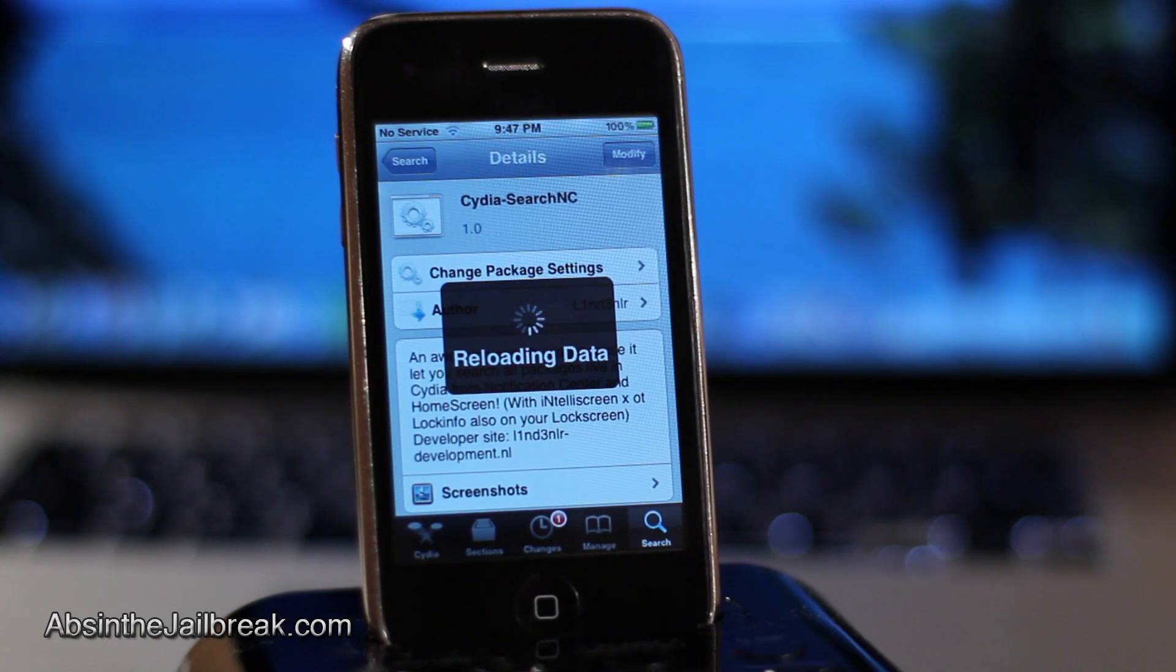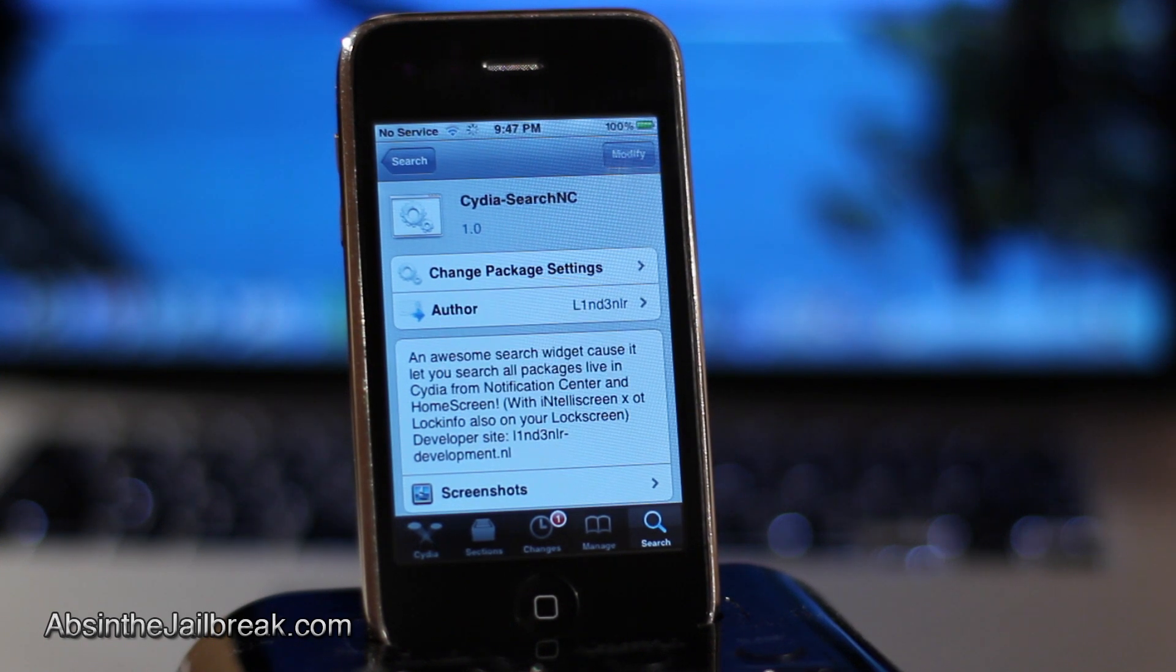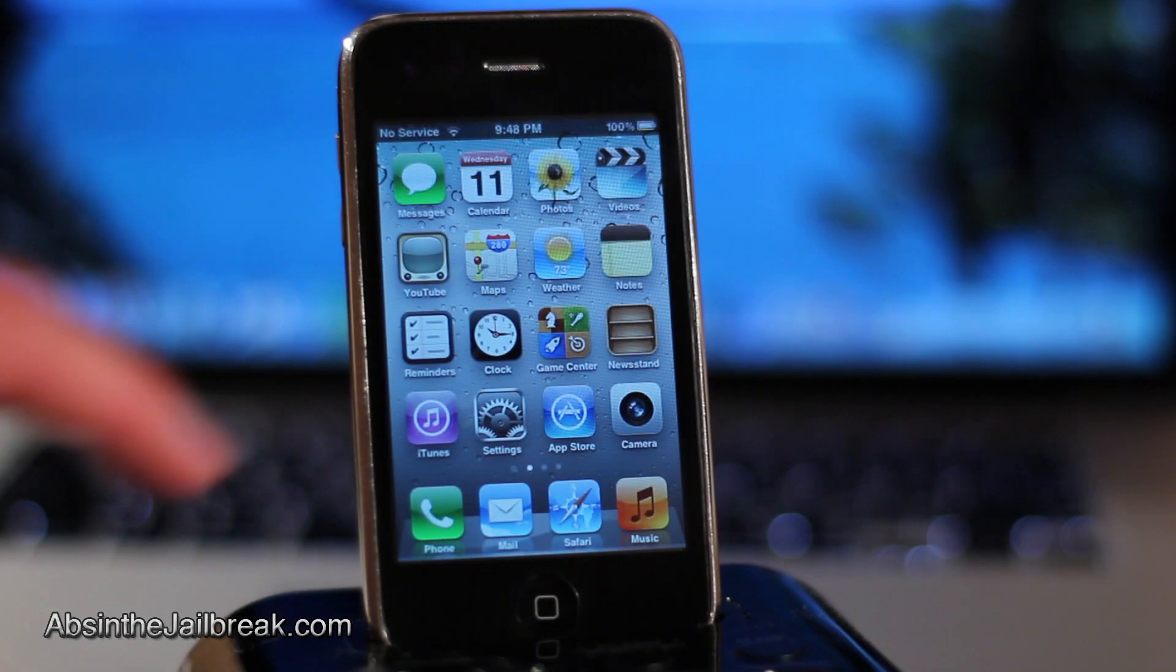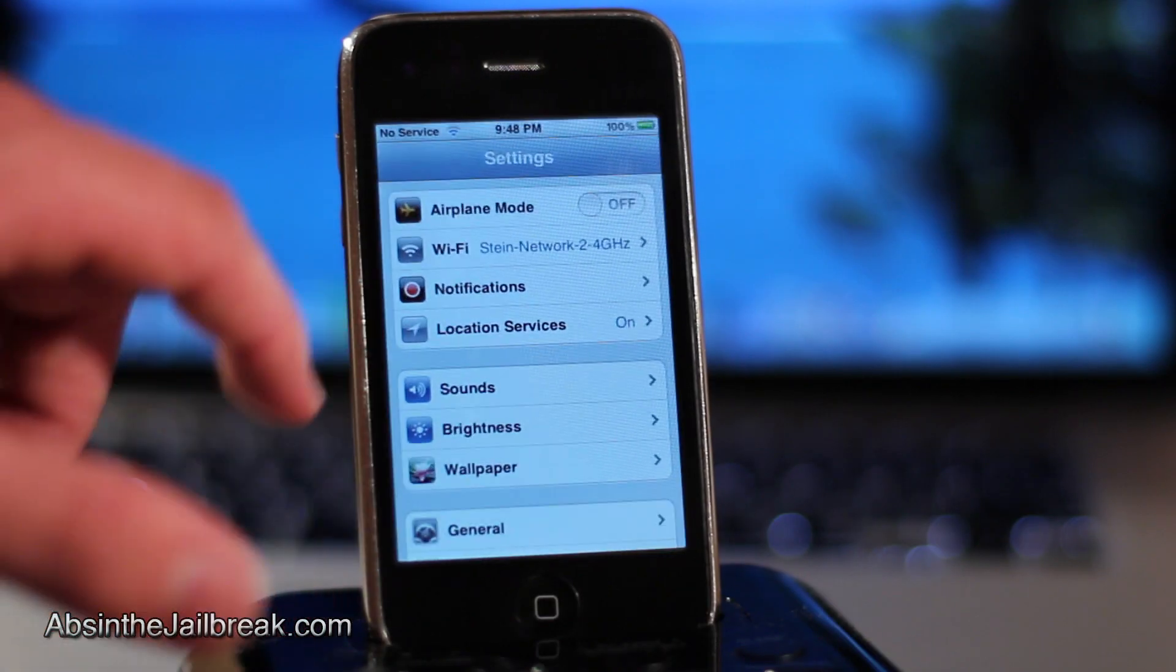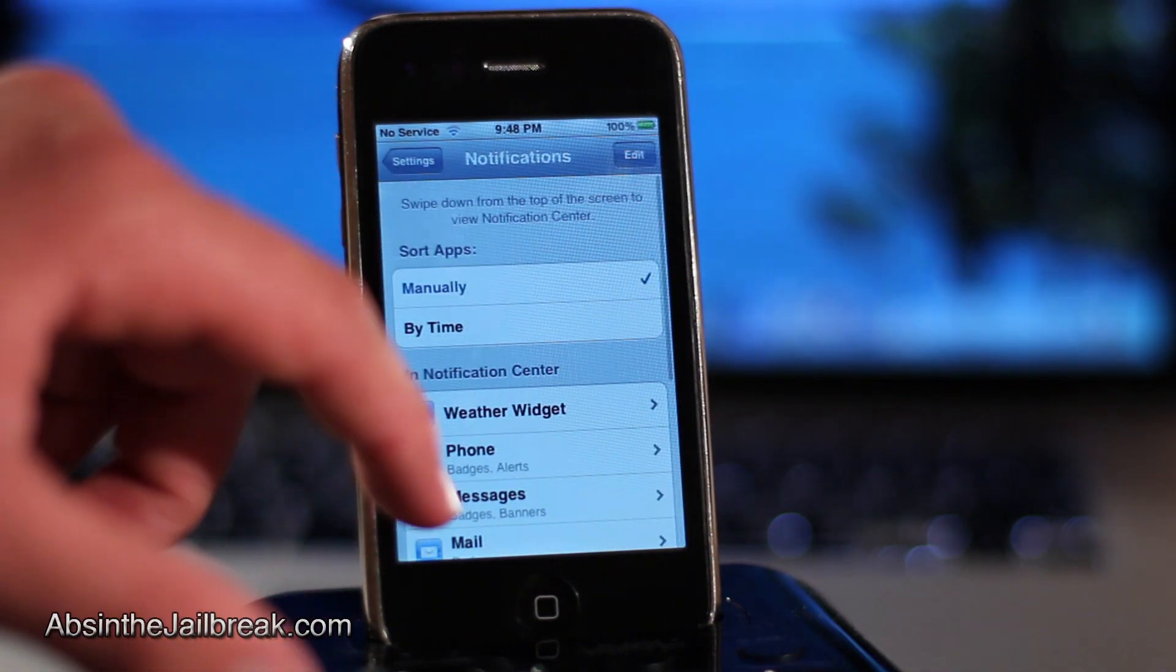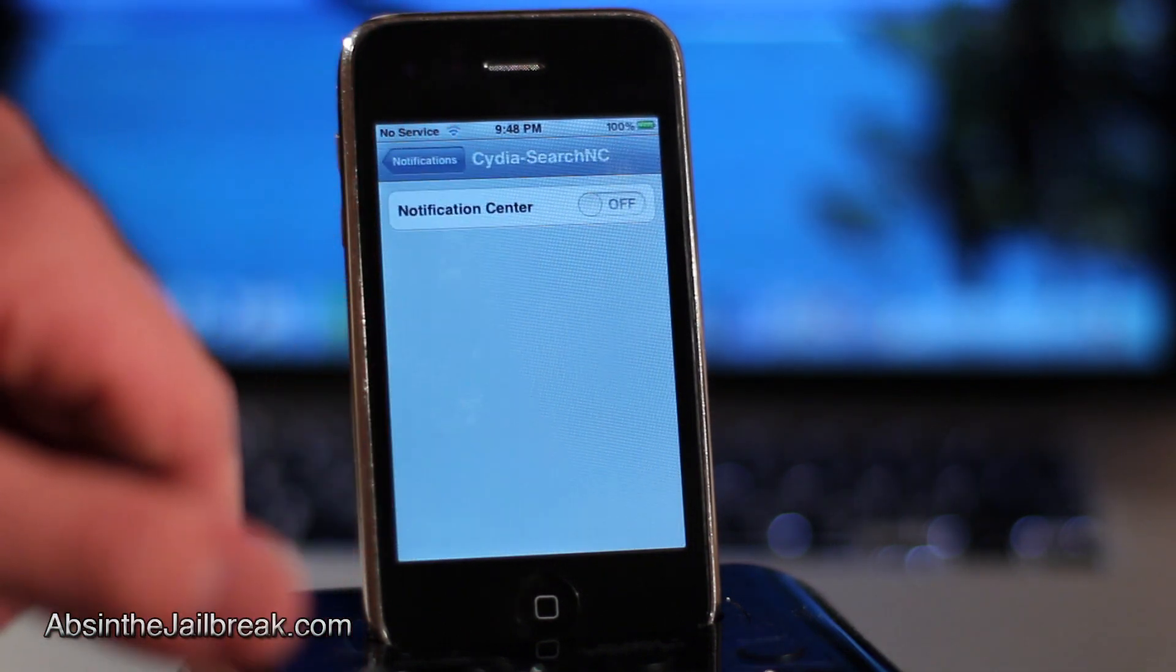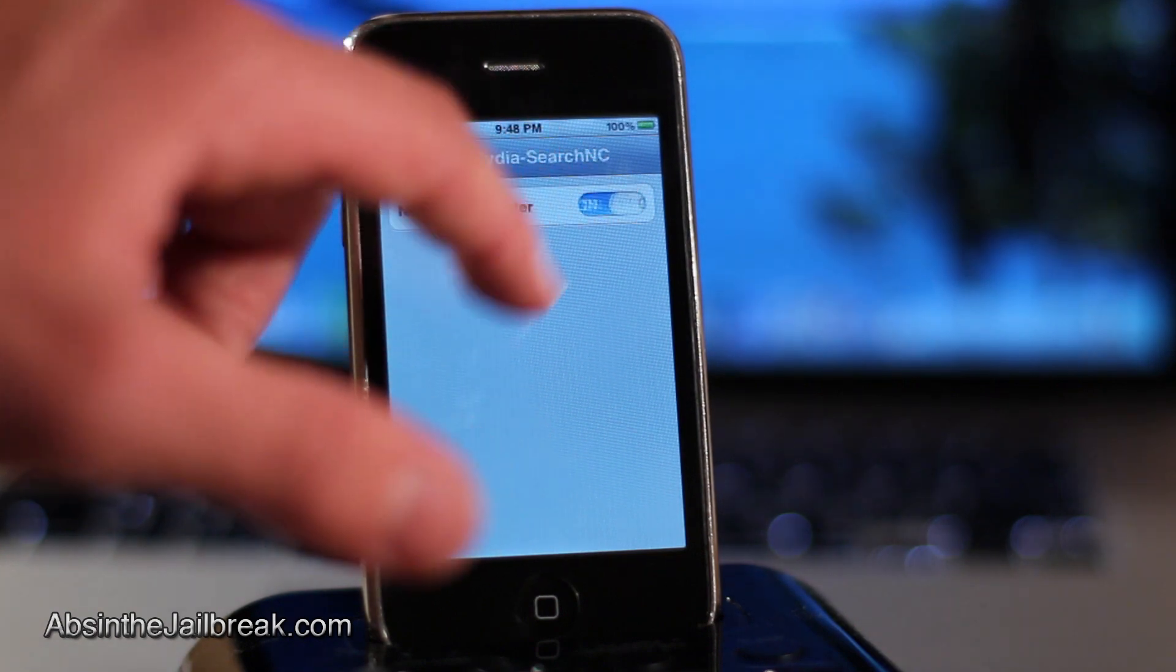Now once this tweak is installed what we have to do is first enable it in notification center. In order to do that simply open up your settings then tap on notifications and then scroll down to where it says Cydia Search NC, tap on that and then turn it on.